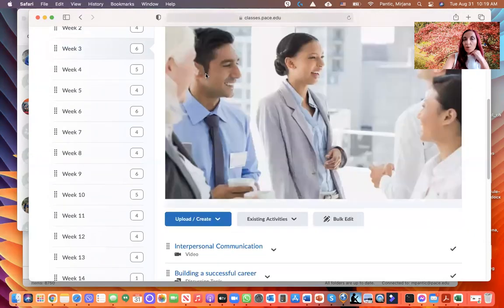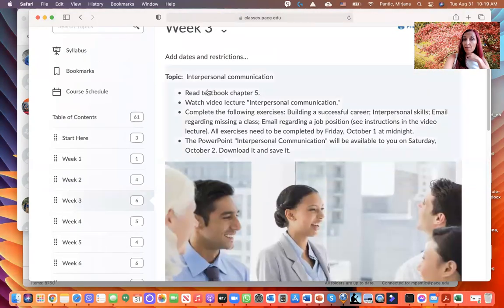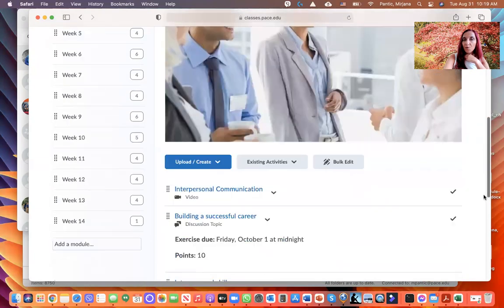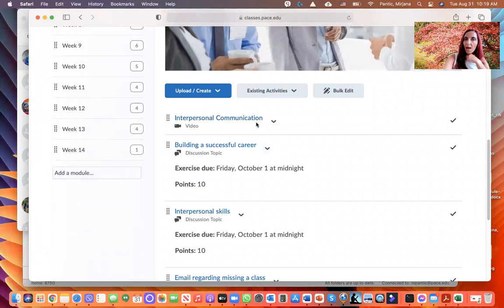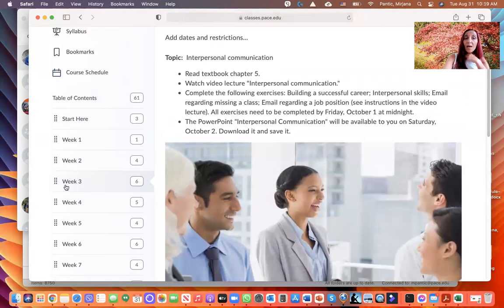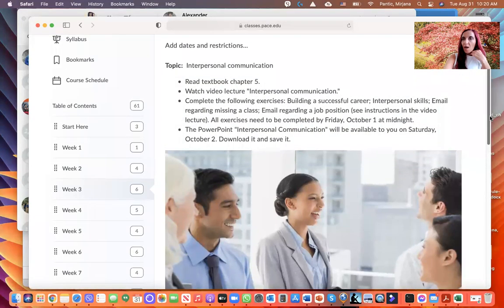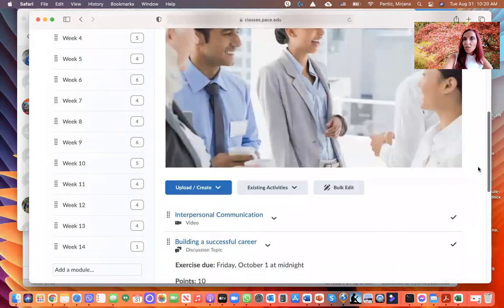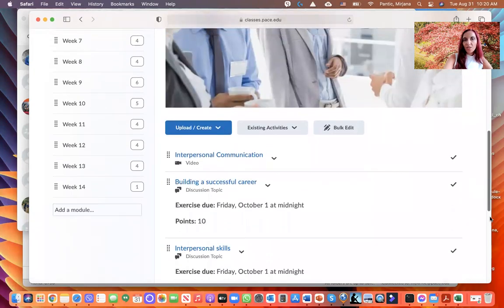Let's go to Week 3 — same structure: read the textbook chapter, watch the video lecture, complete the exercises, and then scroll down to find everything listed step by step. Each week just go through the content one step at a time. I'd suggest that every week you check what is due and start working on it, covering each step in order.